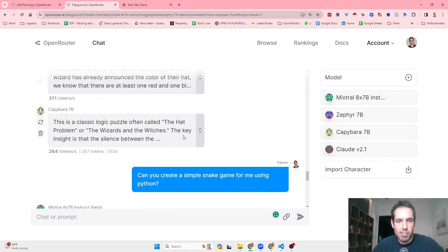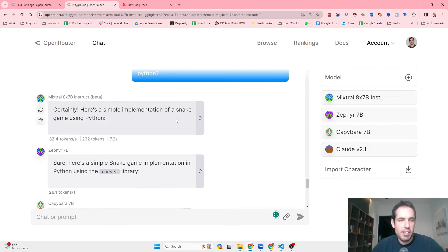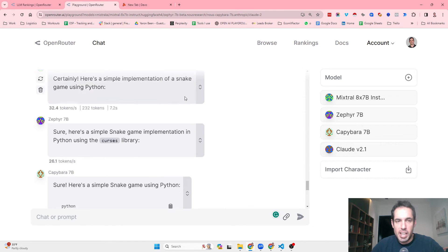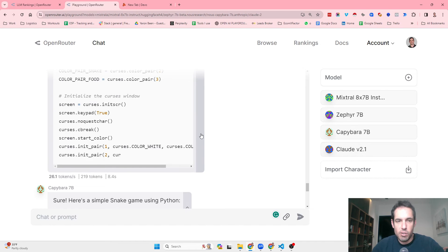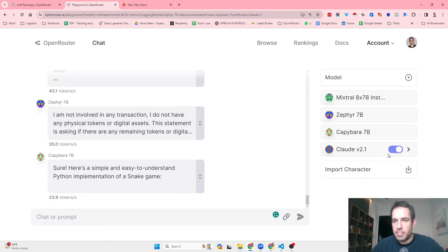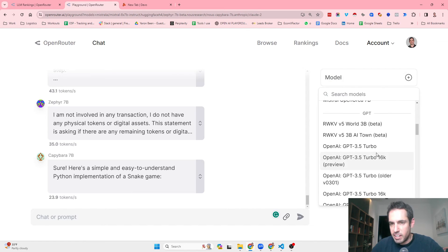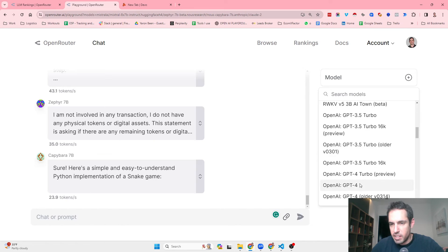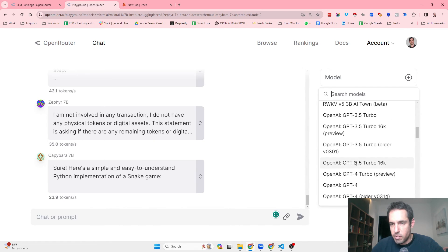Basically, none of them gave me the correct answer. I also asked all of them to create a simple snake game using Python, and none of them was able to write the code from A to Z — they all got errors. Now I've added Claude, and let's also add GPT-3.5.